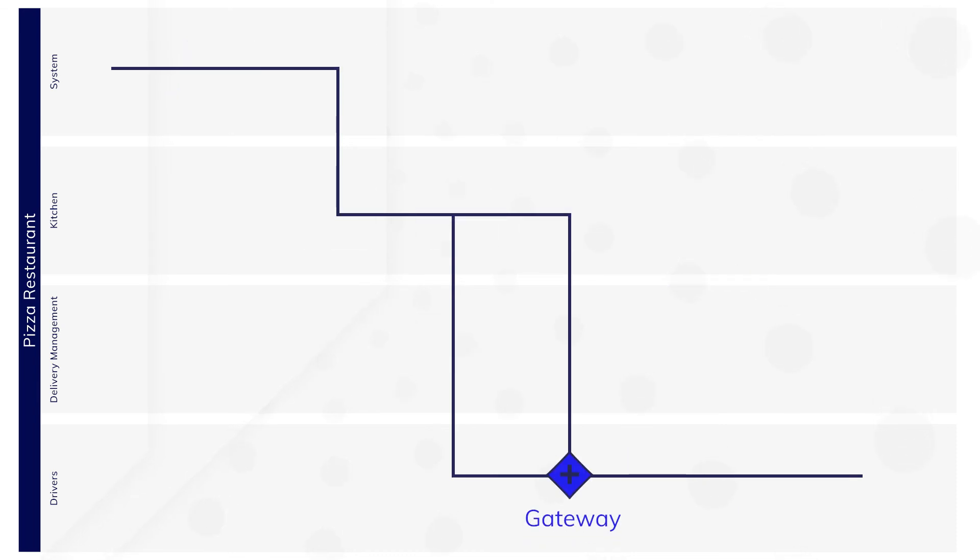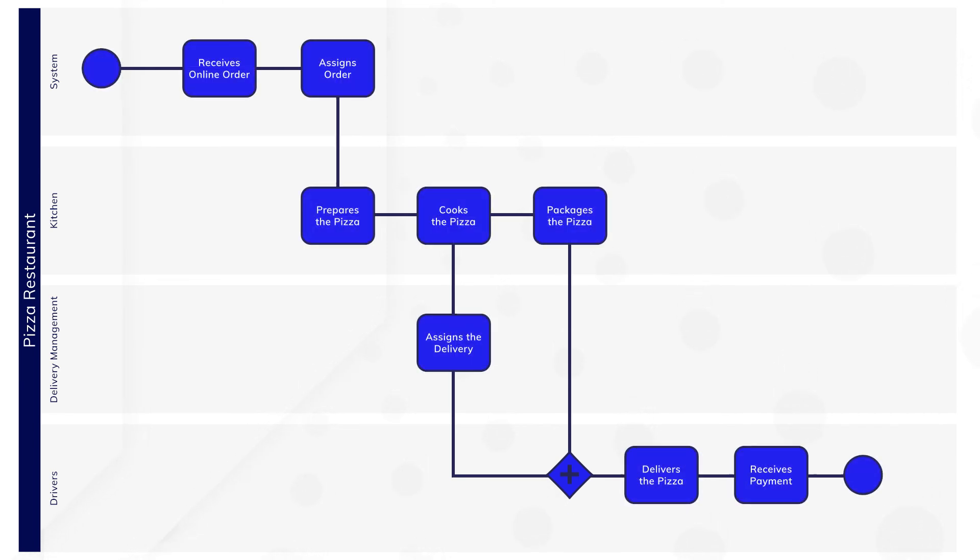Diamonds are used for the gateways or points that change the path of a process flow based on certain conditions or decisions. You can see how BPMN gives us a simple yet effective way to visualize what's happening in a process.